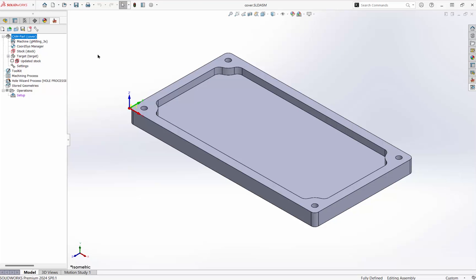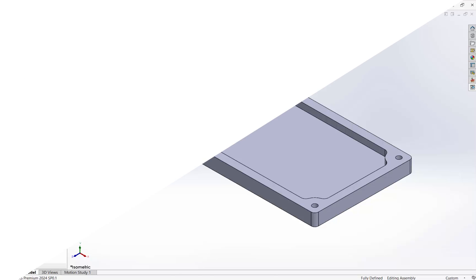This is the setup we go through on a new part. And when we're finished with this, we're ready to begin the machining operations. The videos that follow in this series will facemill the part, mill the pocket, drill the holes, and post-process the program. Thank you.